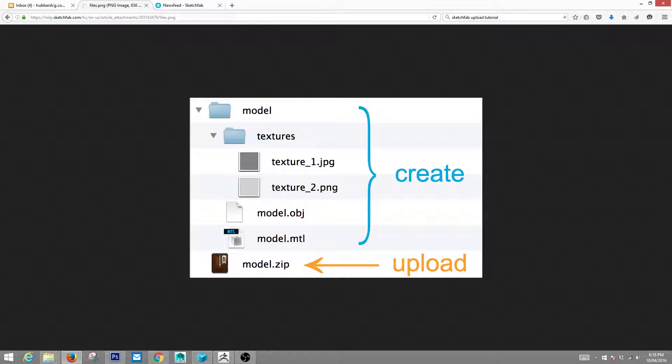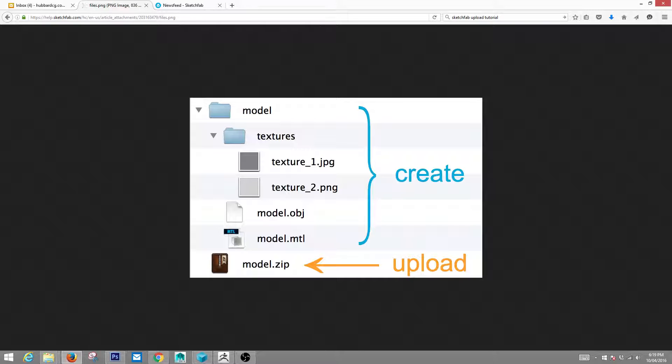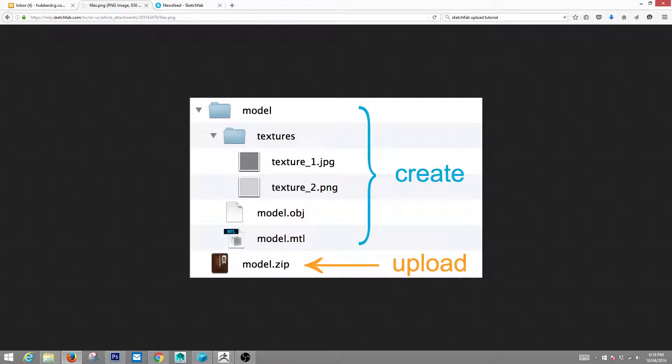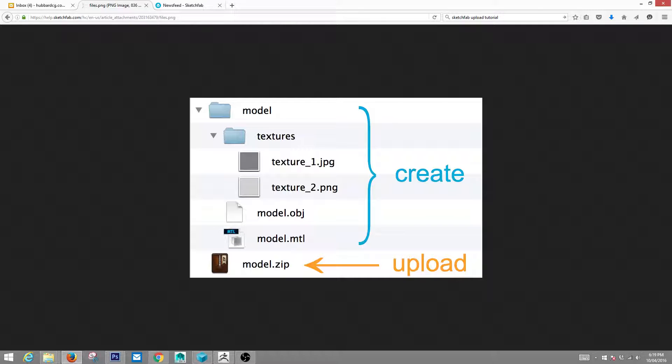And then a subfolder of your model folder will have your textures. And you'll have textures, your normal maps or color or whatever. But make sure you have this file structure. And then once you have this done, you just right click on model and you'll make your zip file. And the zip file is what you'll be uploading.